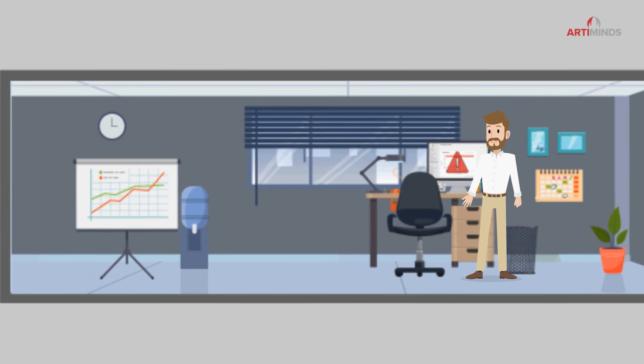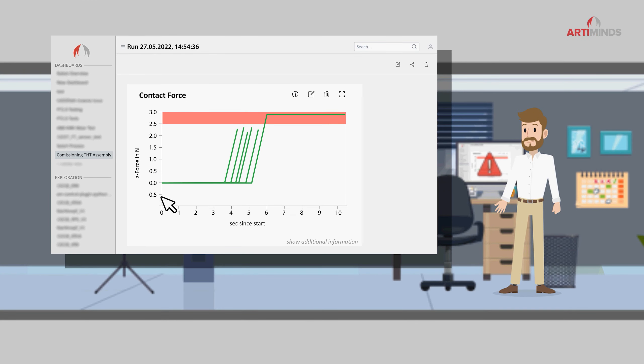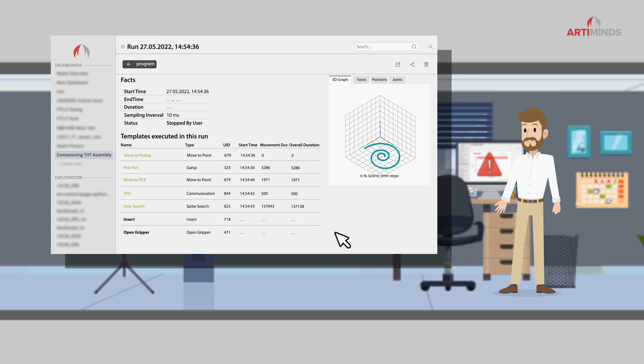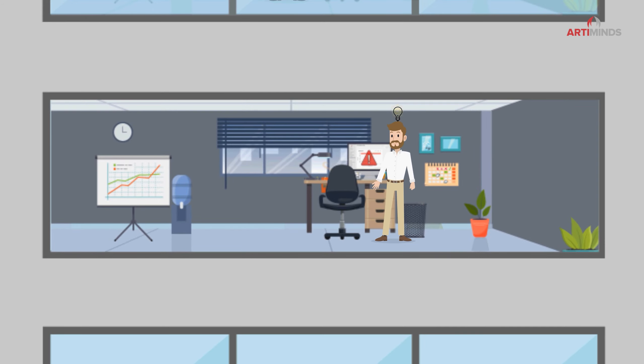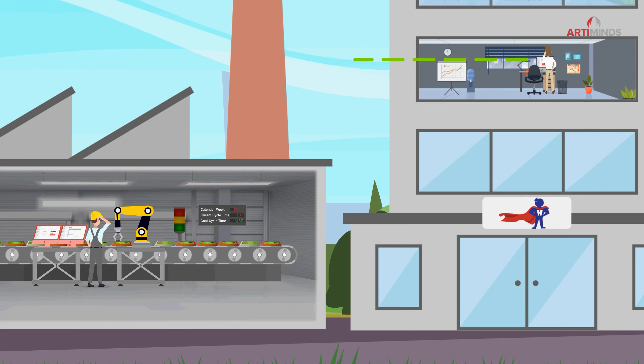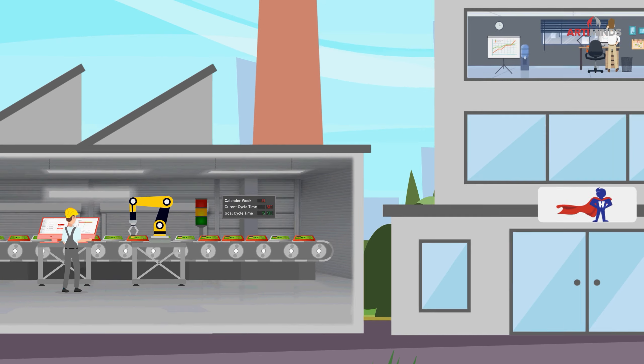For example, Marcus' colleague Peter can also take a look at the data from his office to evaluate the production quality and to give Marcus helpful tips for troubleshooting on the shop floor.